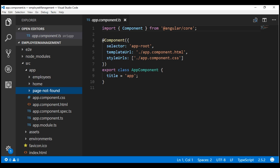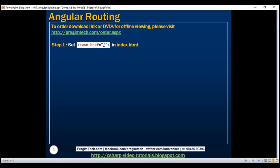The first step is to set the base href in our application host page, which is usually index.html. This base href element tells the Angular router how to compose our navigation URLs. During development time, we usually set it to a single forward slash, which indicates the root of our application. If you're not entirely sure about the purpose of this base href element, don't worry, we'll come back to this in just a bit.